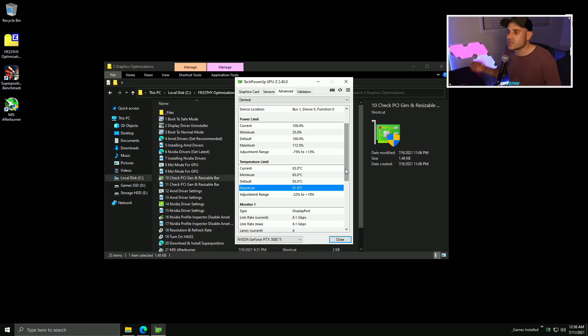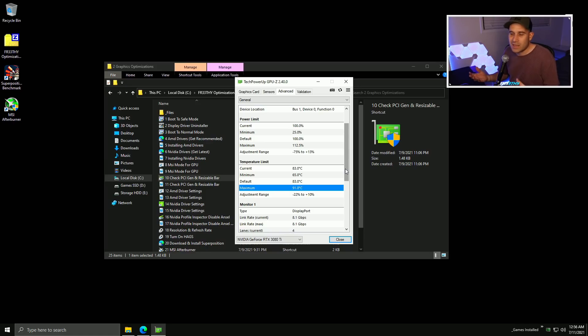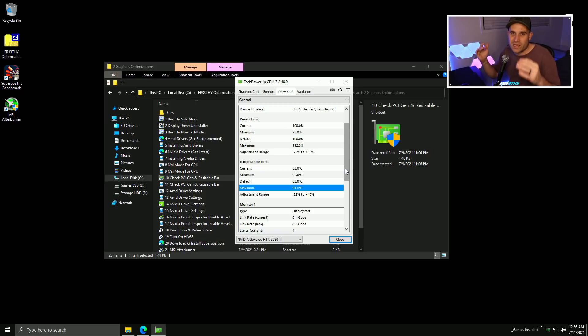I believe Nvidia starts to throttle even around 40 degrees. When you start to hit temperatures the core will down-clock — there's not too much you can do about that.